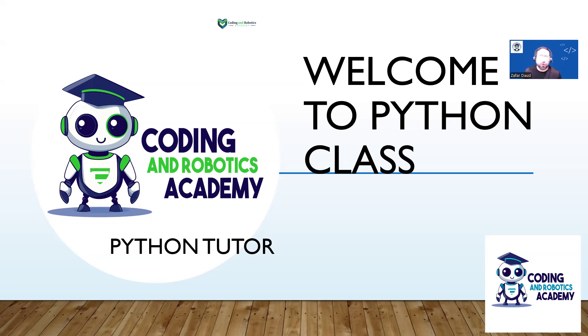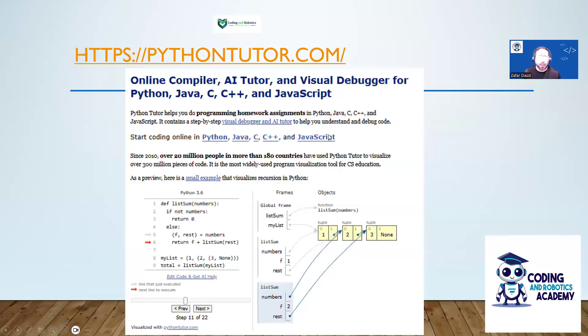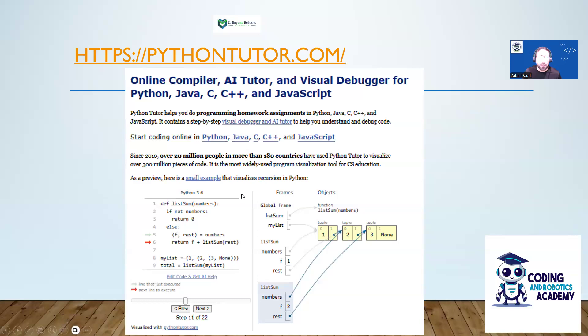To find these mistakes, we can either go line by line through the code, or we can use a tool like Python Tutor. What I want to show you today is how to use a tool like Python Tutor that's going to really help you in your coding journey. First you go to pythontutor.com, and you'll see a page something like this.